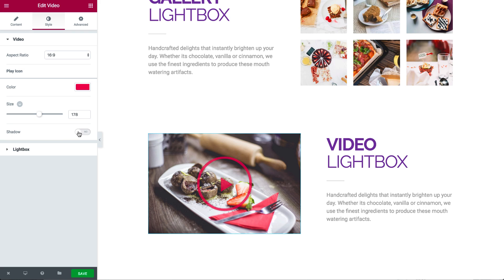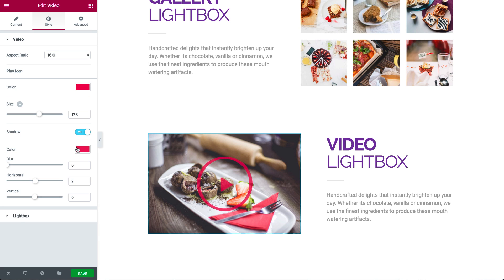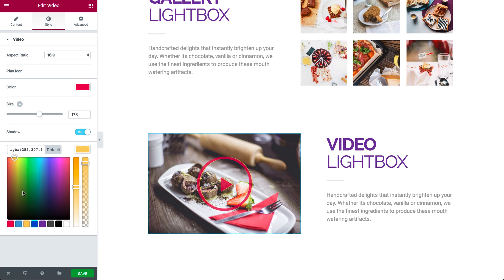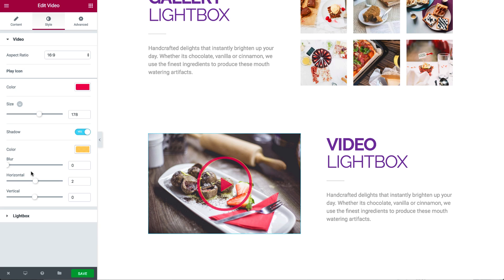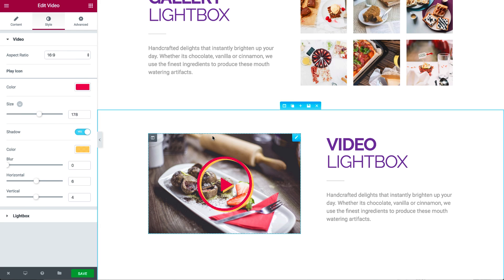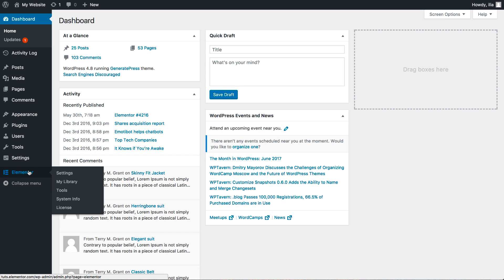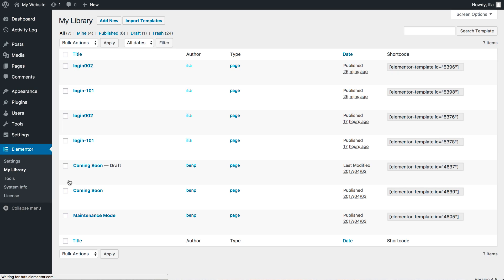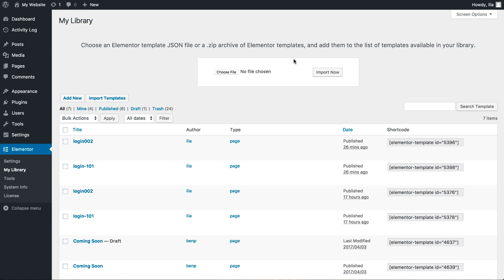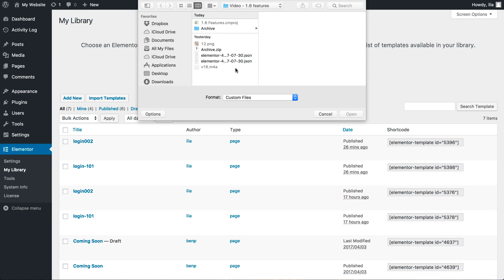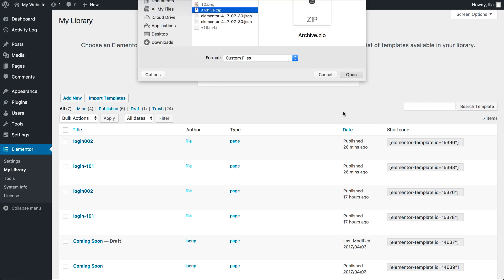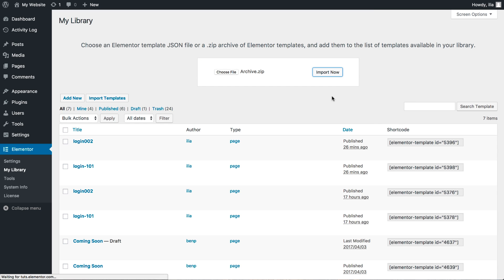If you have an attentive eye, you may have noticed that we've improved the default play icon design as well as several other UI control icons. In this version, we've also added the option to upload Elementor templates in bulk using a zip file. Simply upload the zip that includes your template files and they will all be uploaded at once.